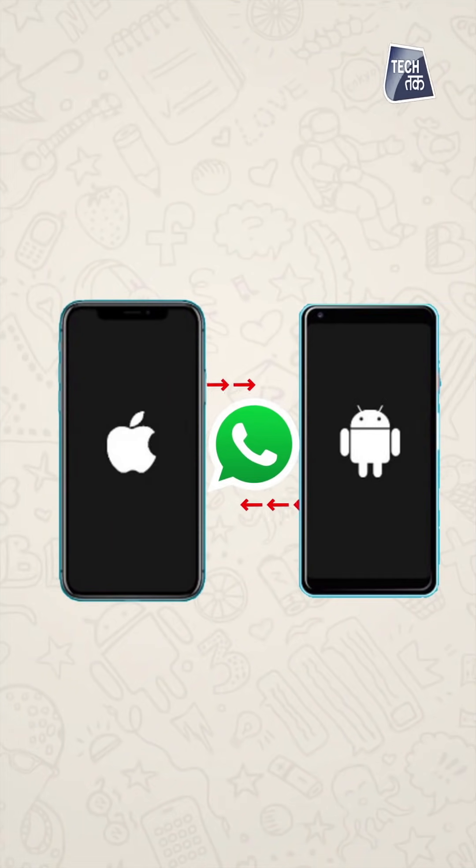In any case, there was previously no solution where chat history could be transferred between platforms. And that's why many people were not moving from iOS to Android or Android to iOS. But this will be possible very soon. People thought you could do this with third-party apps, but that doesn't really happen. Many third-party apps claim that they can easily transfer your WhatsApp chat history between Android and iOS.